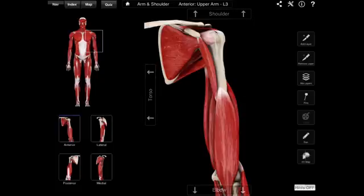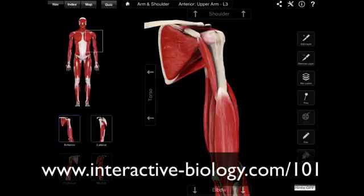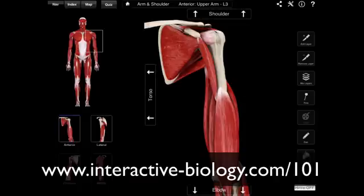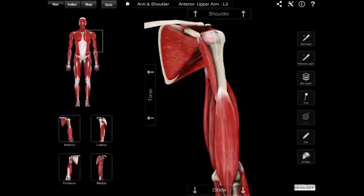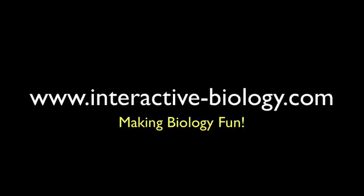If you need more details on this, like the origins and insertions, you can come back to the website. This is video number 101, so go to interactive-biology.com/101 and you'll find information on the origins, insertions, innervations, actions, and all that fun stuff. Visit interactive-biology.com for more videos like this and other resources to help make biology fun. This is Leslie Samuel — that's it for this video, and I'll see you in the next one.